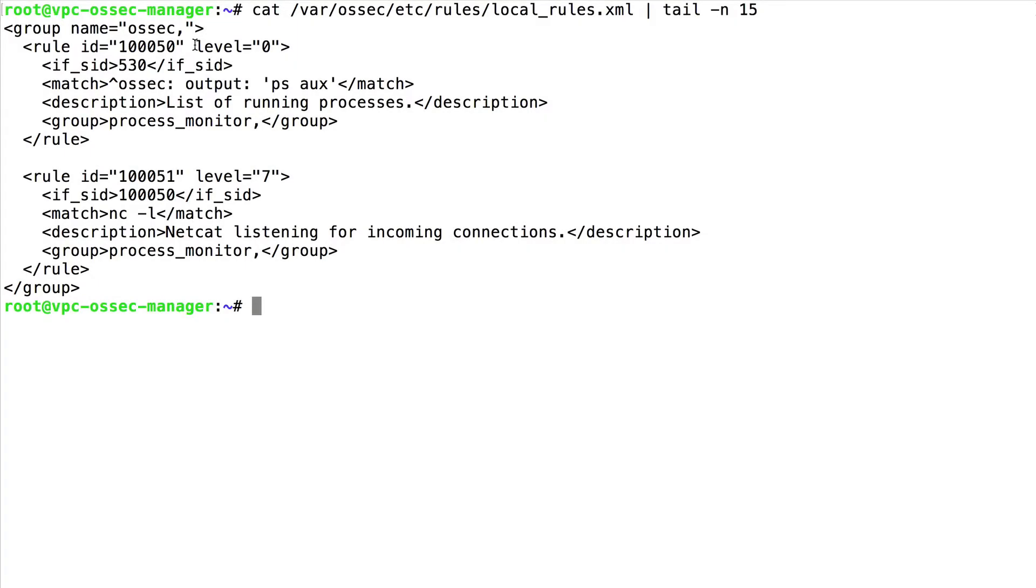On the manager side I have created a couple of custom rules. The first one is never going to trigger an alert because it has level zero, but I'm going to use it to capture the output of ps aux command and to build the second rule on top of it.